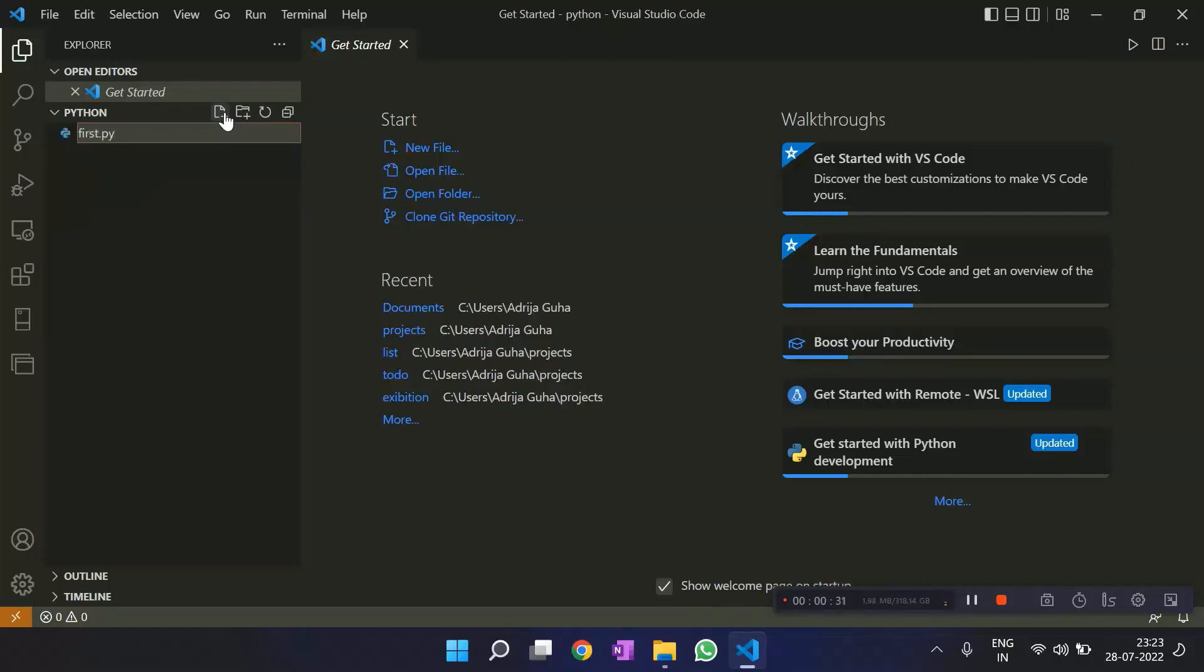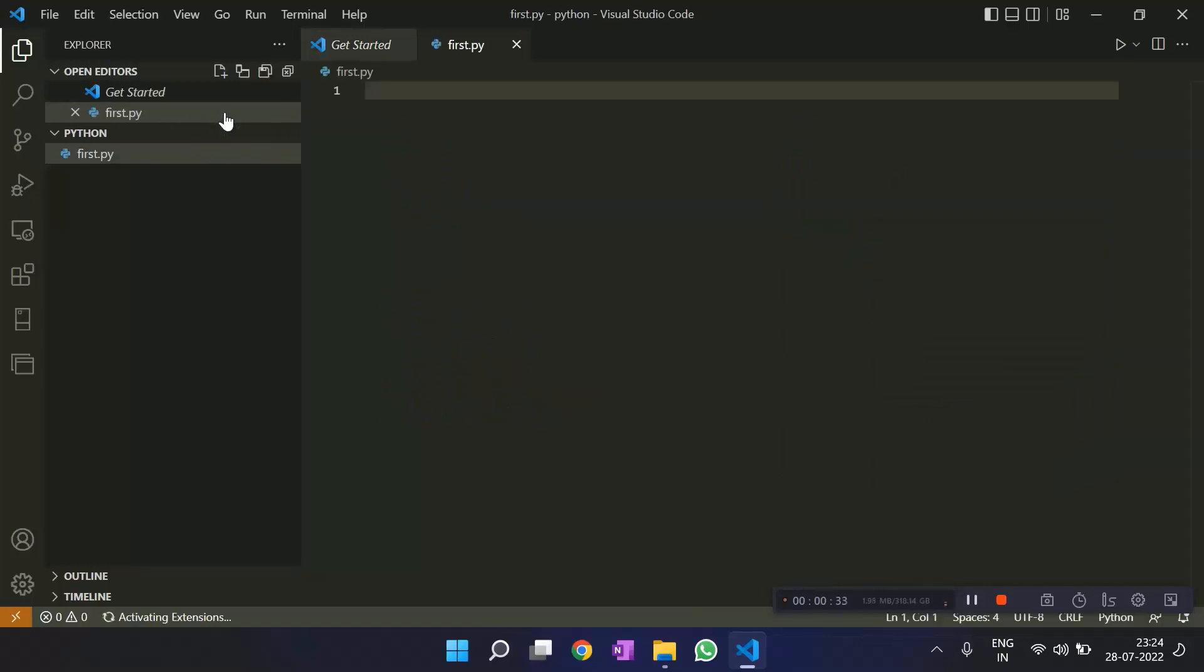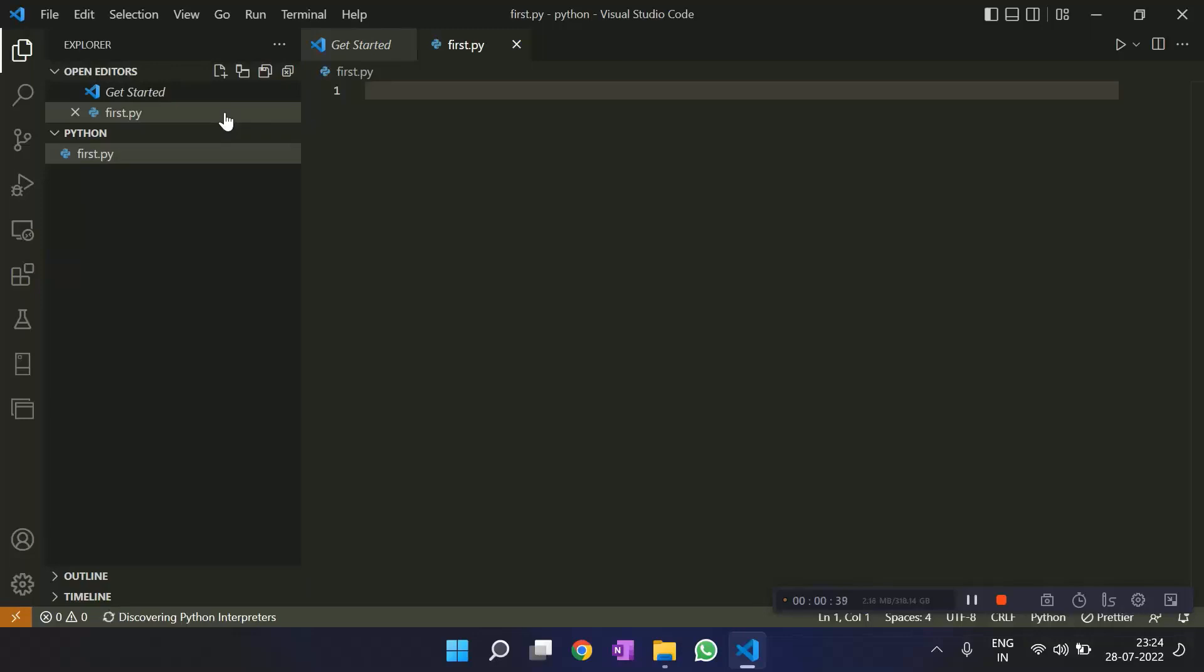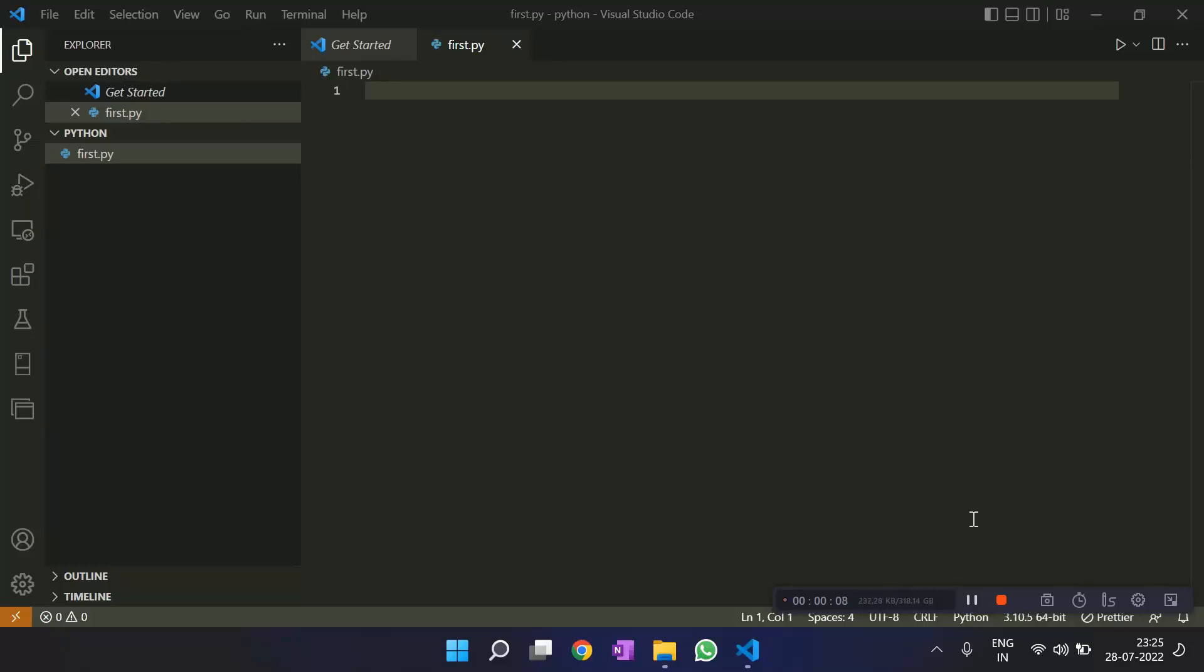You always need to give extensions. .py is the extension for a Python file. You tell VS Code that you're going to work with Python. You might say that you only have Python extensions, so why do we need to mention .py? But maybe when you learn a lot of languages, you have a lot of extensions. Then it would be a confusion for VS Code what file you're working with. So you need to mention the extension. You need to mention .py. For HTML, we do .html.